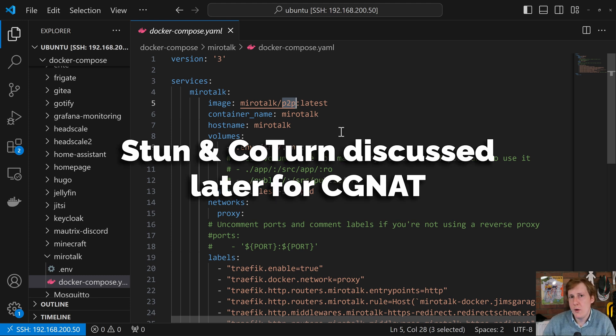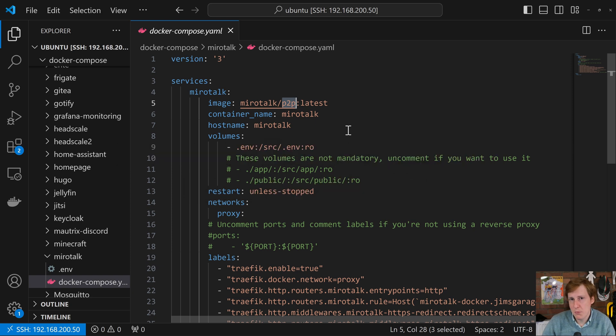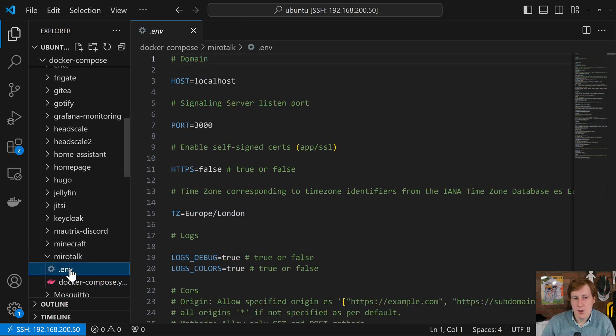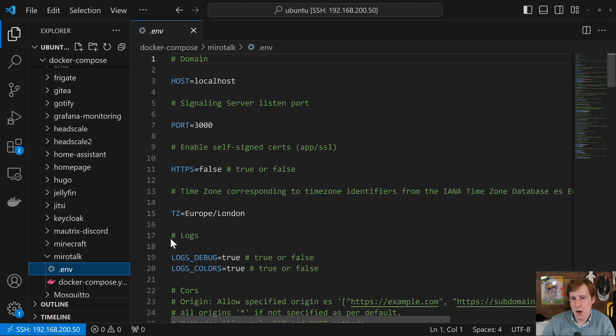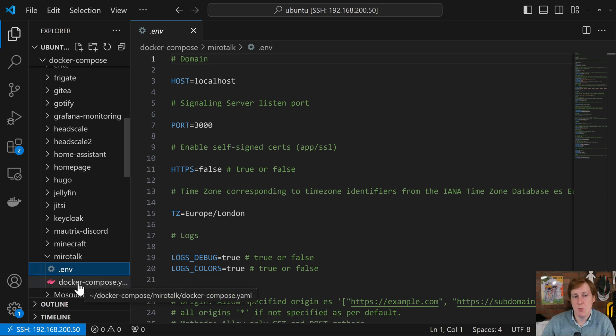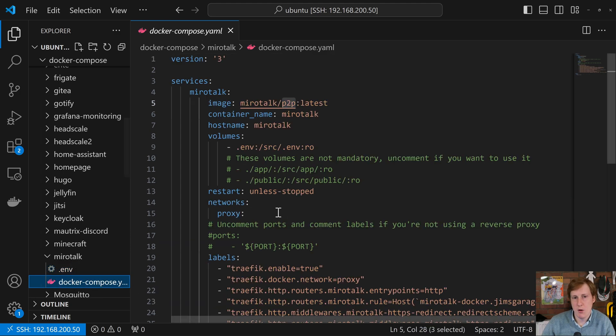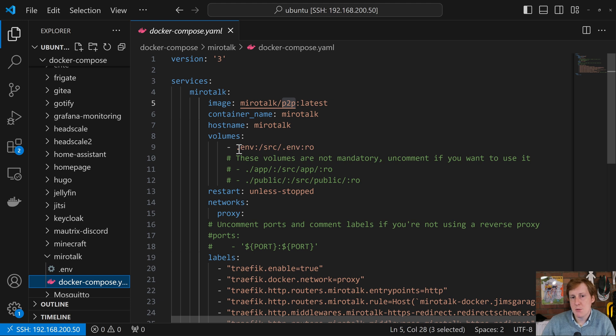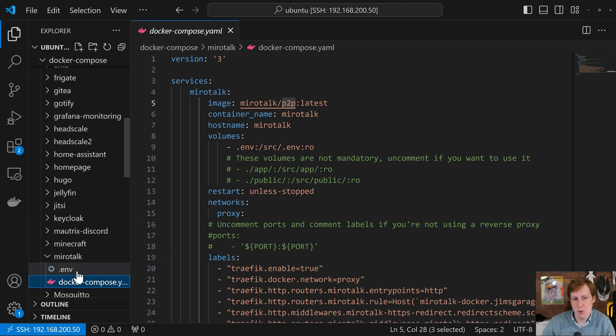Now thankfully all we need is a single container for MiroTalk to work and we'll be going through that now. So whilst this Docker Compose file is pretty much all you need to configure there is also a .env, an environment file which we will go through as well. So let's have a look at the Docker Compose. So we're pulling down the latest version of the peer-to-peer container for MiroTalk. It expects the environment variable file to be accessible so I'm simply running this you'll see it here on the left.